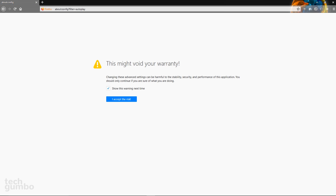You will now see a warning that says 'This might void your warranty.' I haven't noticed any issues so far with disabling auto-play on Firefox. If you wish to continue, select 'I accept the risk.' You can also untick this box if you don't want this warning to be shown next time. With that unticked, select 'I accept the risk.'